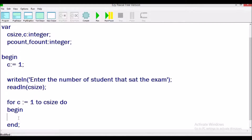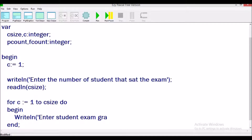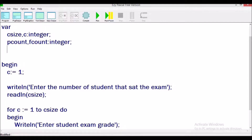Inside the loop we need to get the exam grade, so we give the instruction to the user with a writeln prompt. Then we store the input in a variable. We realise we hadn't declared a variable for the exam grade, so we go ahead and declare eg as real.